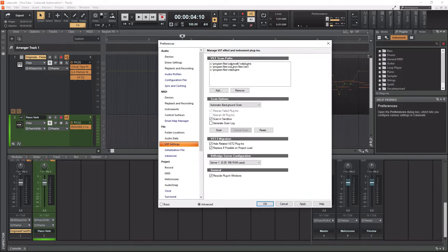Under VST Scan Pass, these are going to be all the folders on your computer that get scanned for your VST plugins. If you have a folder on your computer that has plugins in it that is not listed here, all those plugins are going to be missed and they're not going to show up in Cakewalk. For me, I am only scanning 64-bit plugins, so let me pull over my file explorer here.